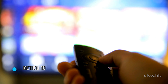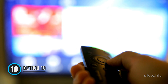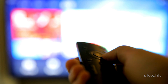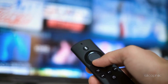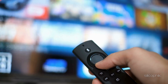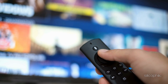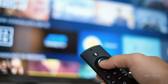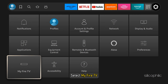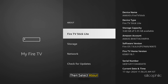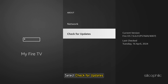Method 10: Update the Software. If the issue is happening due to some bugs, updating the software can fix it. Check for recent updates, as they can provide bug fixes that resolve the issue. To update, open Settings, select My Fire TV, then select About, and then select Check for Updates.